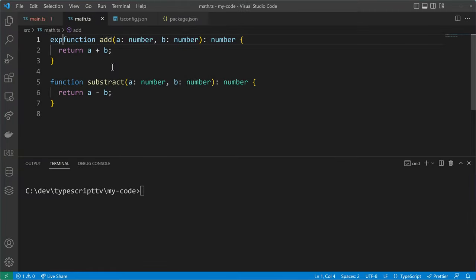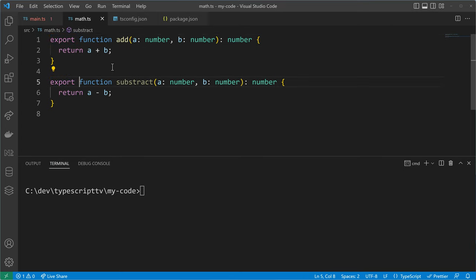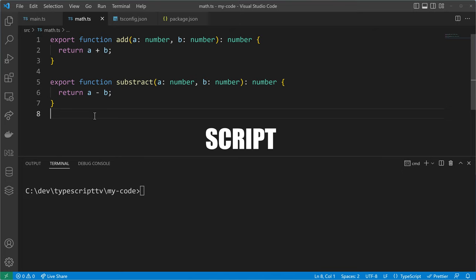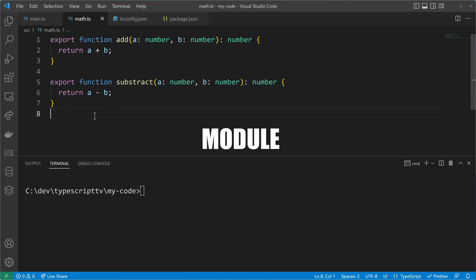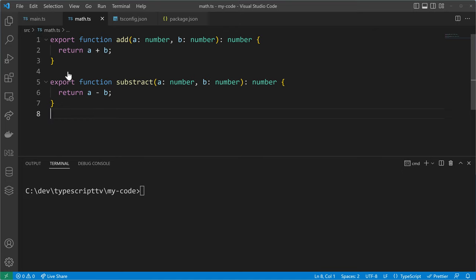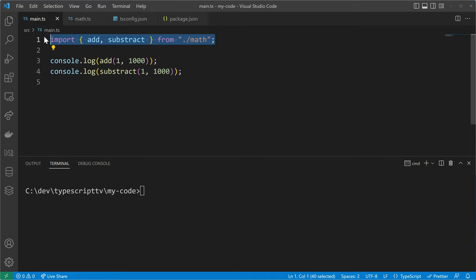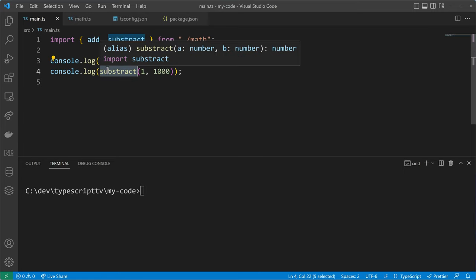Having the basic project setup in place, we can now add the export keyword to the add and subtract functions, which will turn our script into a module because we are now making use of an export. Everything that uses an export and import is considered to be a module, so main.ts is also a module that imports now from the math.ts file, so we can reuse the add and subtract functions in here.